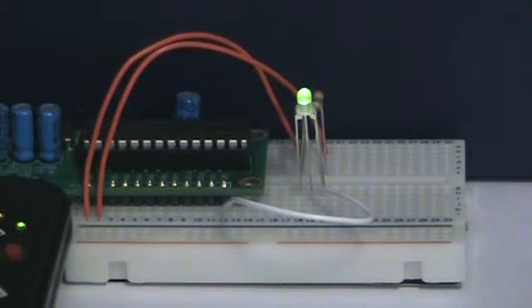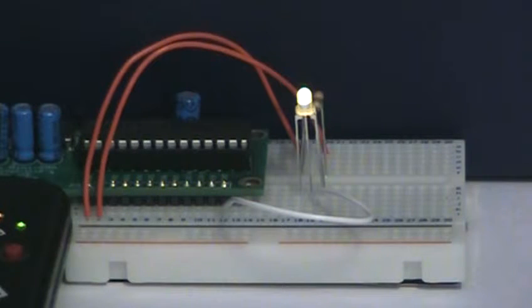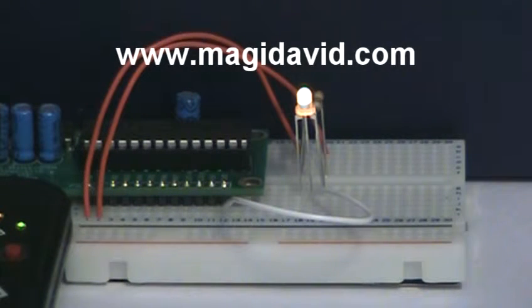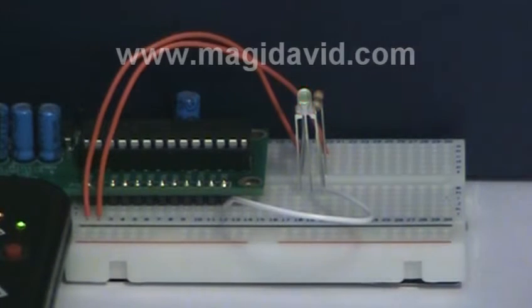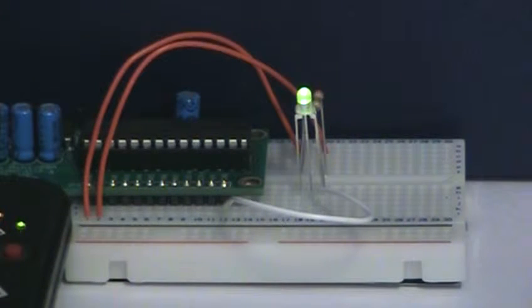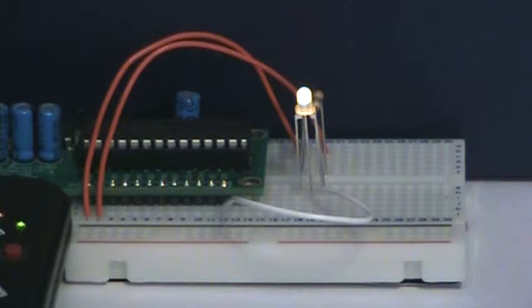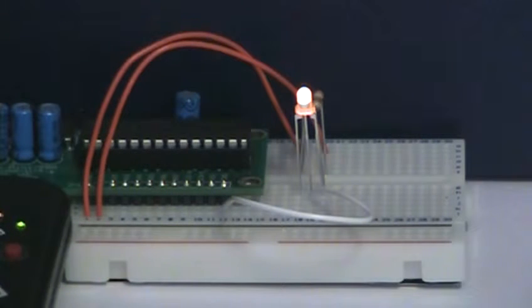You can download the source code for this episode as well as for previous episodes from Magidavid.com. I wanted to share this program that demonstrates mixing the LED's colors gradually, just like we did in the previous episode with the potentiometers.